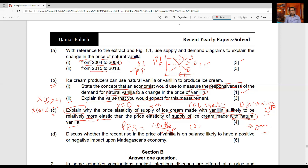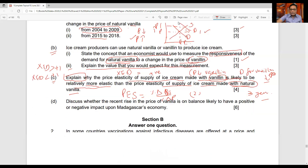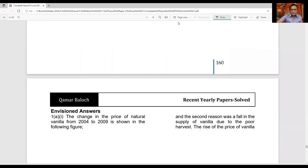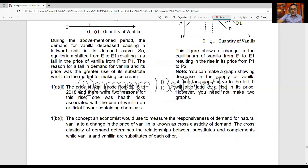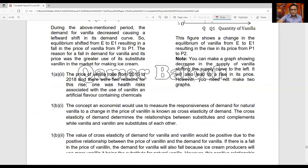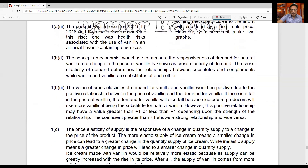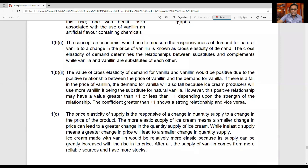So the relatively inelastic supply of natural vanilla, because it takes three years to produce, versus the more elastic supply of vanillin from artificial reliable sources, is the explanation for part C. The answers for part B sub-part one, part B sub-part two, and part C are shown on the screen — just take a screenshot and read them.